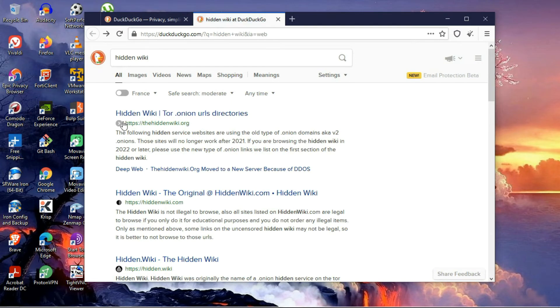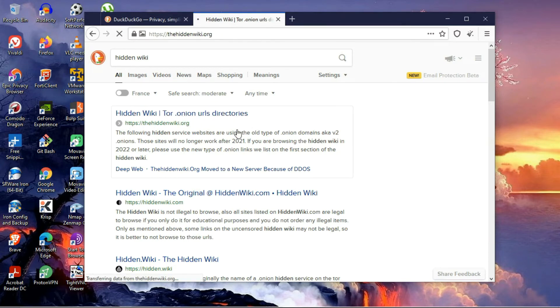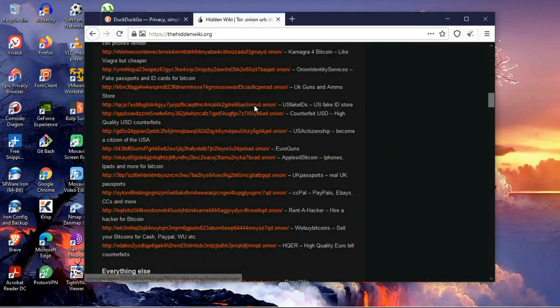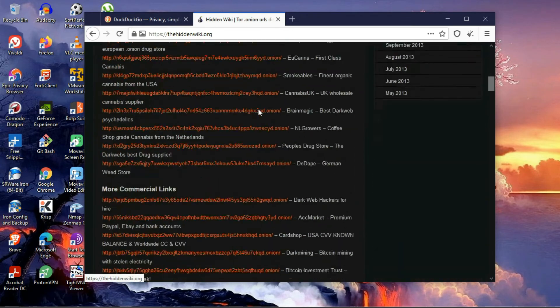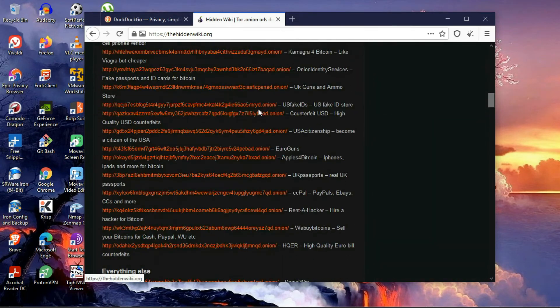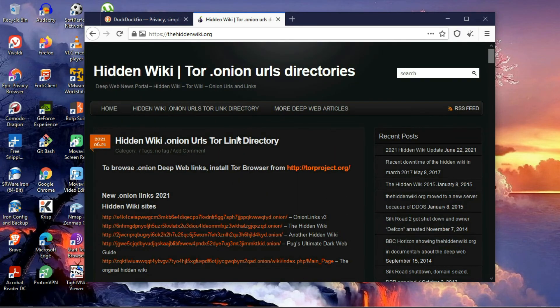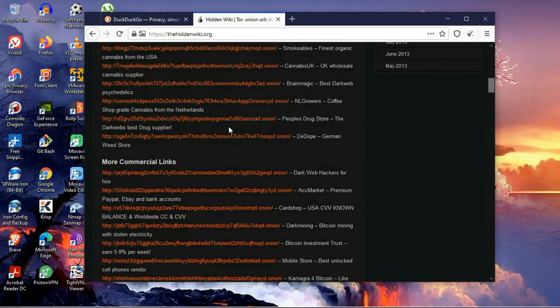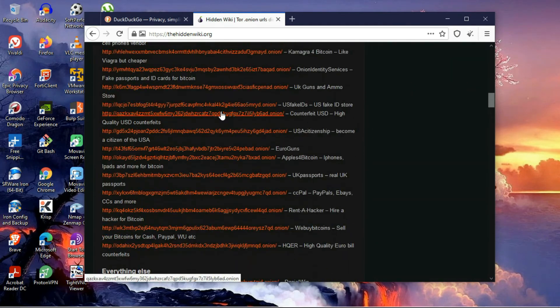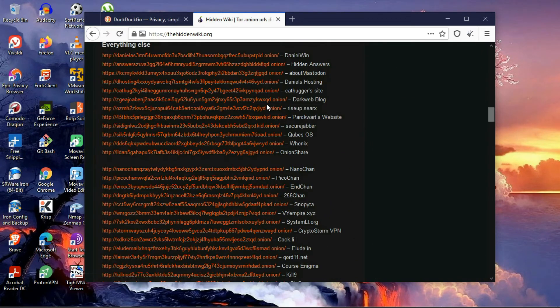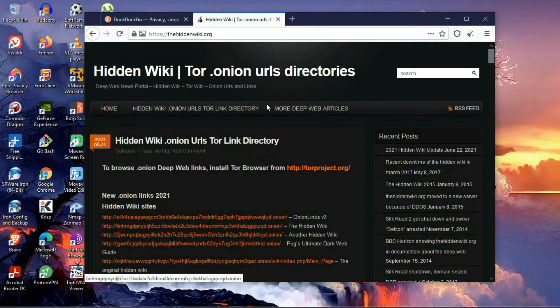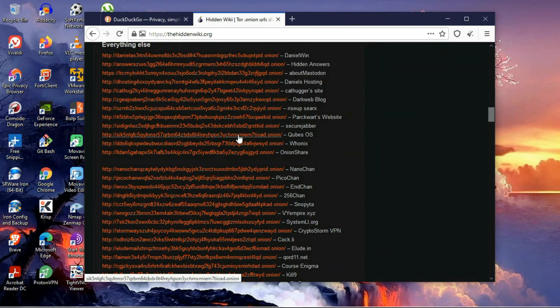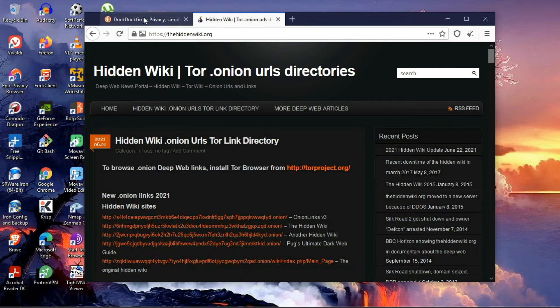Here you can see hidden wiki .onion URLs. I'll just click on this. So here you can see .onion URLs. Through this browser, you can access these .onion URLs, though most of the URLs here don't work properly. These are some of the .onion URLs on the hidden wiki.